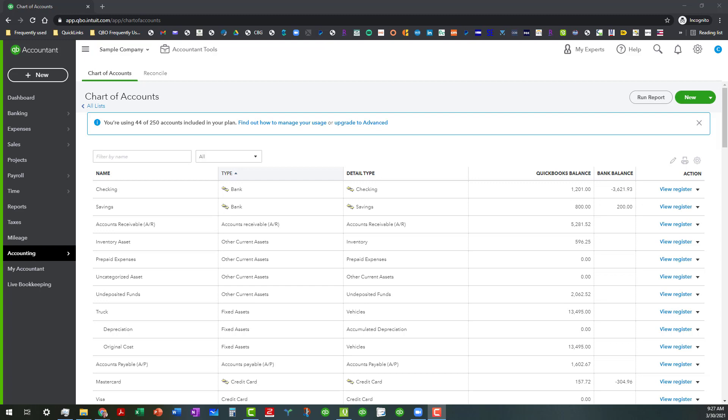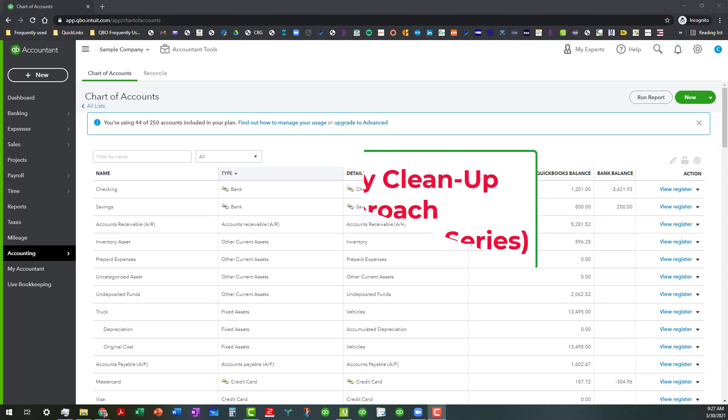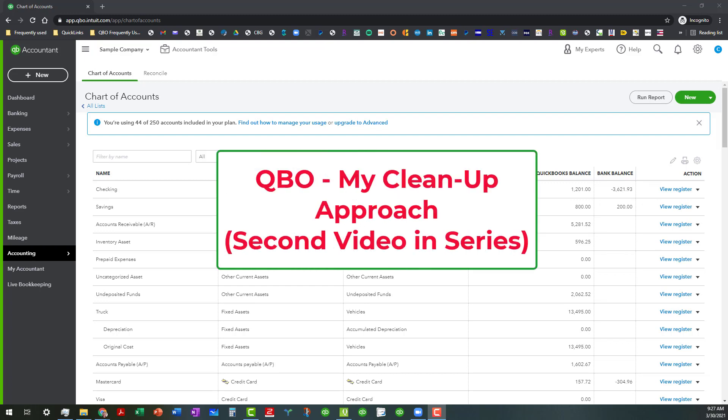Hi, everybody. This is Kathy Grosskurth with Bookkeeping Clean and Simple here in Austell, Georgia, near Metro Atlanta. And today is the second video in my series on my cleanup approach.